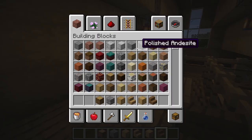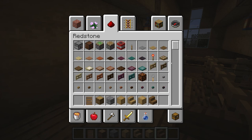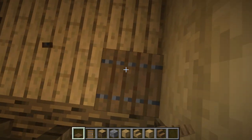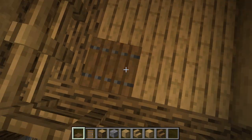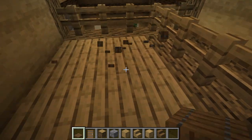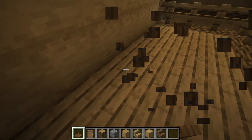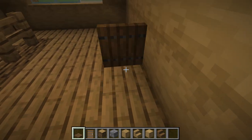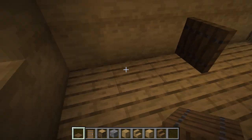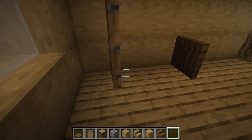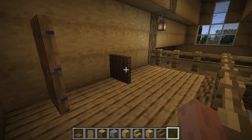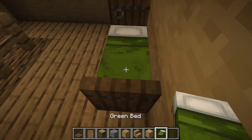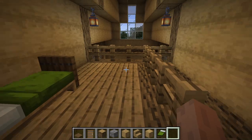We'll grab some spruce stuff - a spruce door and some trapdoors. We'll go like this - okay, wrong side. We'll end up going like this, put that there, then put a door like that, and then we've got basically a bed frame set up. Then we can grab some dark green beds and place that down like that, and we've got kind of a bed thing going on up here in the loft.